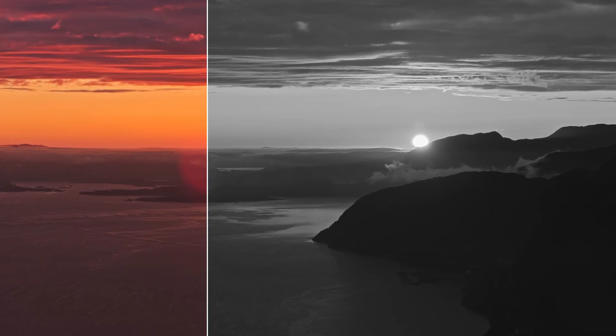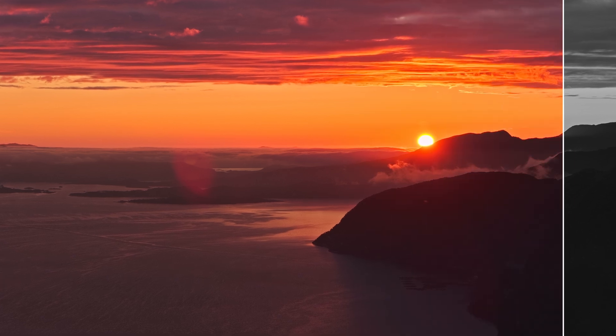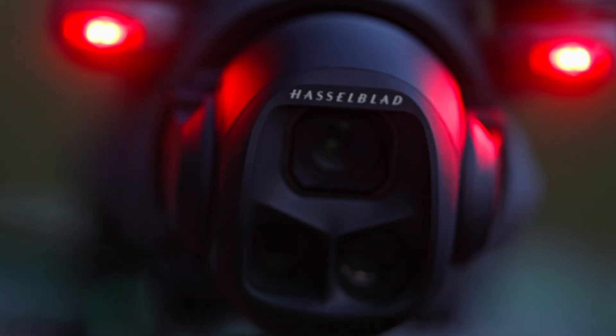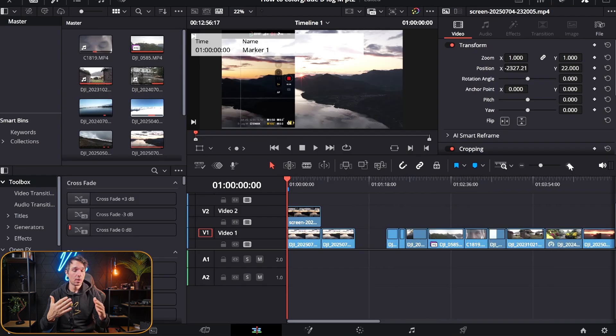Hi guys and welcome back to another tutorial. Today we are diving back into DaVinci Resolve again and we're going to take a closer look at D-Log M. The clip I'll be working with is shot with the Mavic 4 Pro, and I've also shot it with the ISO set to auto, because apparently that is how you shoot with the Mavic 4 Pro these days.